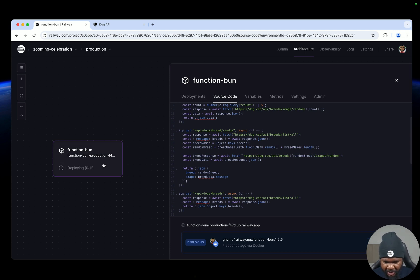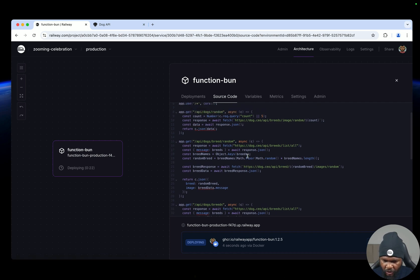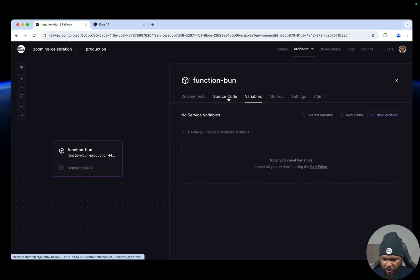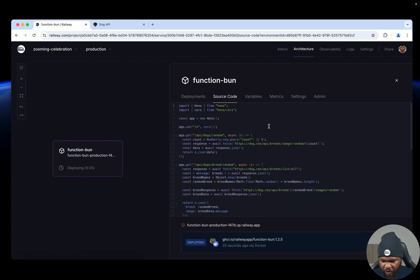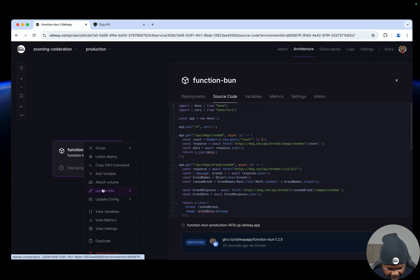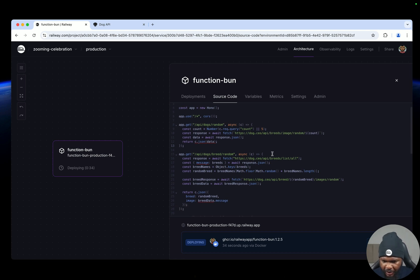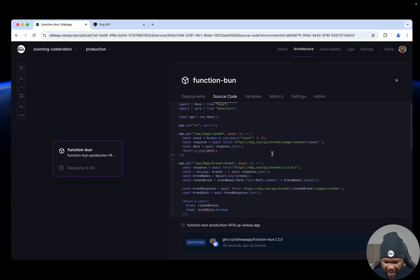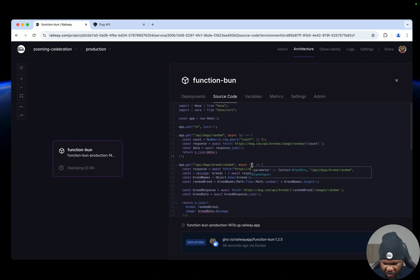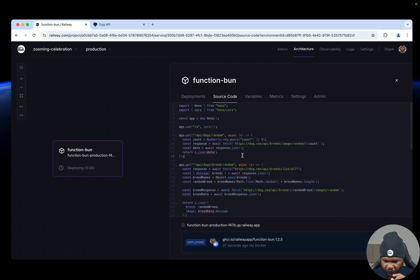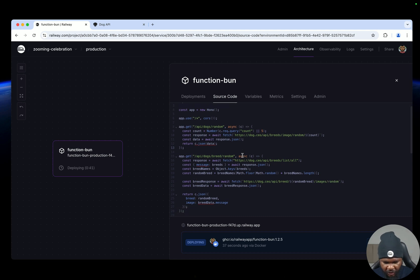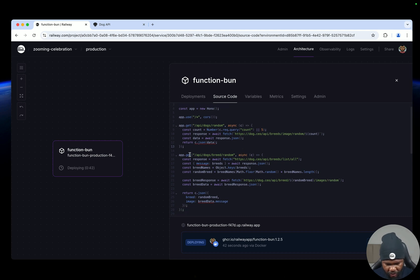Right now it is deploying this. And the good thing also about Railway functions is that you can use variables with it, you can also use volumes, you can attach volumes to it. So if I right click then click on attach volume, it's going to go ahead and attach a volume to this function. And it uses Bun, so you can use Bun native APIs with this function, this should deploy quickly.